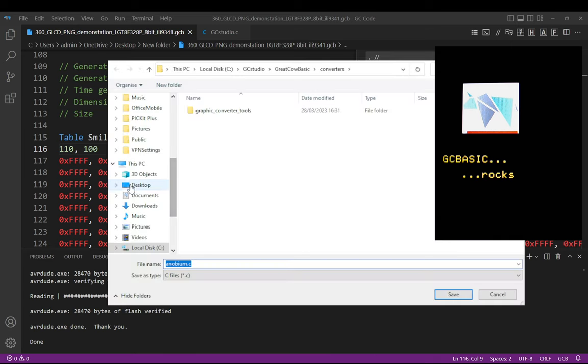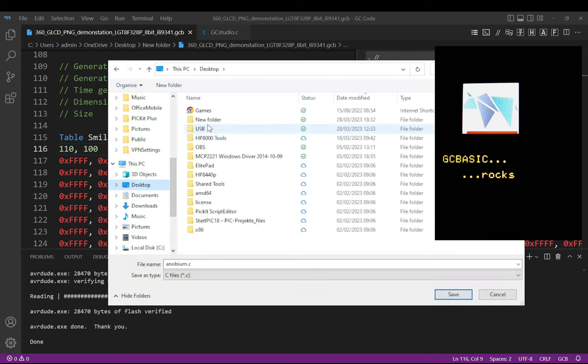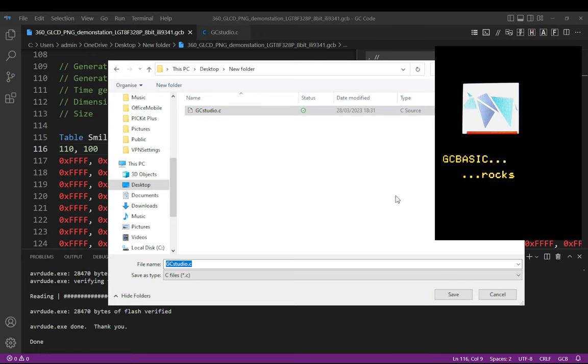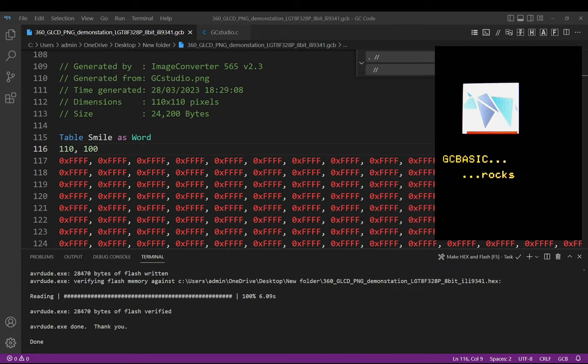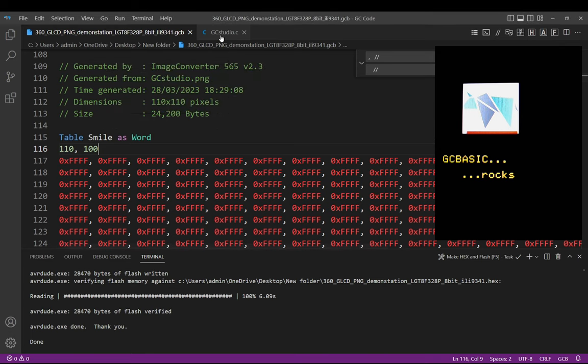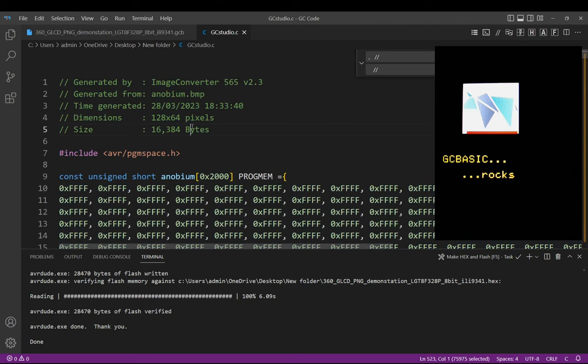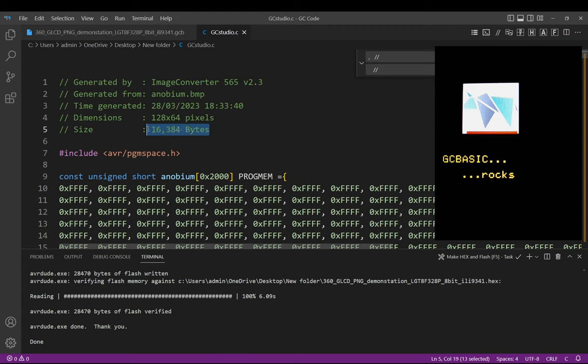And so I'm just going to put that where I have it in a new folder. It's called anubium.c. I'm actually just going to put it in that same file called GC Studio for laziness. And now if I look up my source file in here, you can see I've actually got a picture that is now 128 by 64. It's a lot less bytes so I should be able to do this exactly the same.